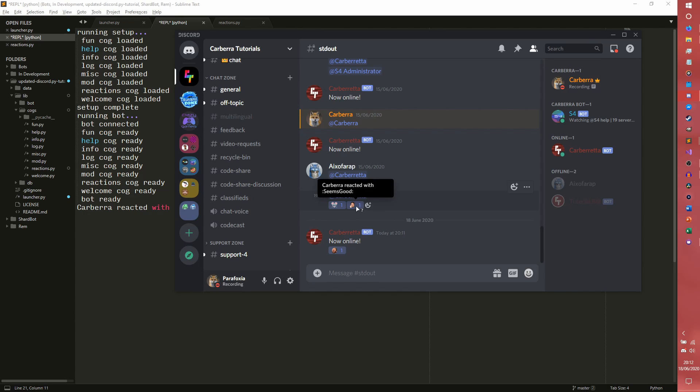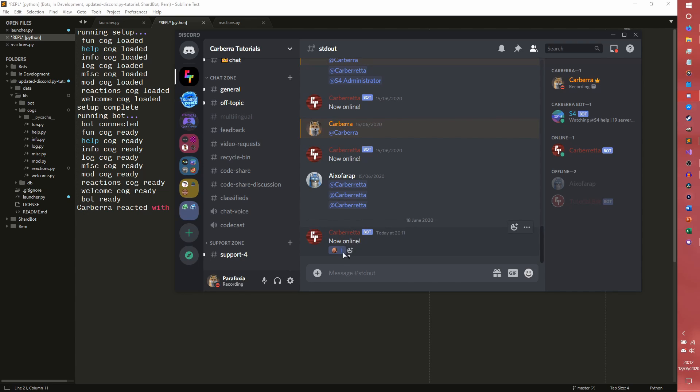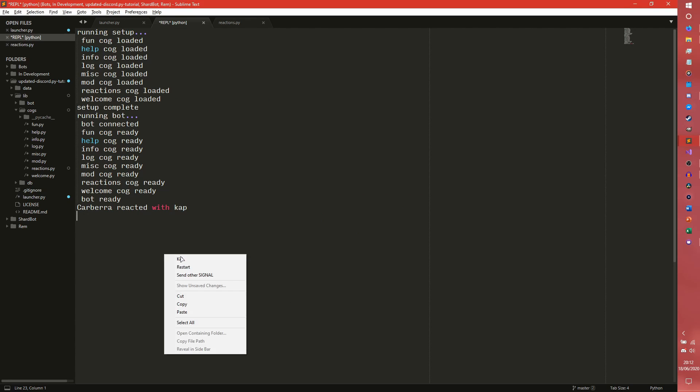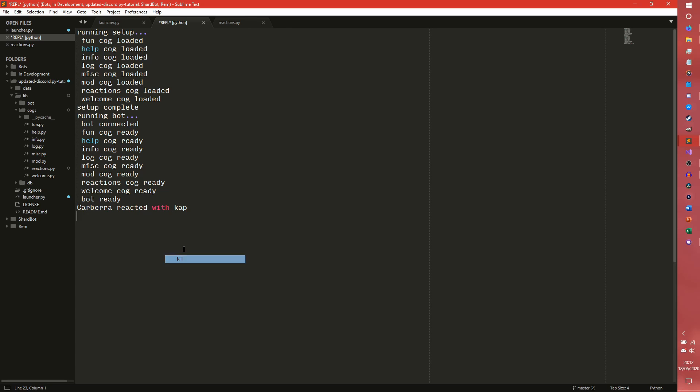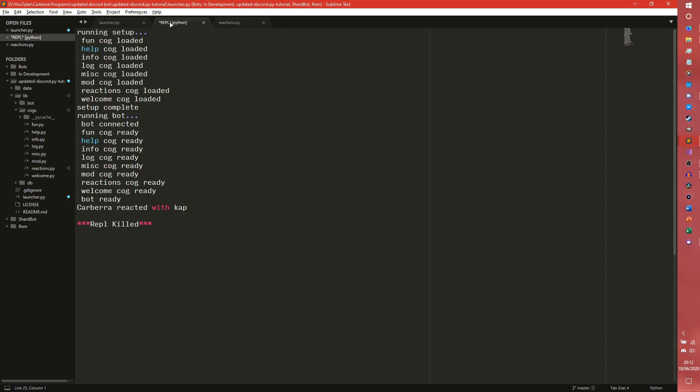So if I had to remove these reactions it wouldn't do anything. If I had to remove this reaction it also wouldn't do anything because I realized I haven't actually programmed that bit yet.